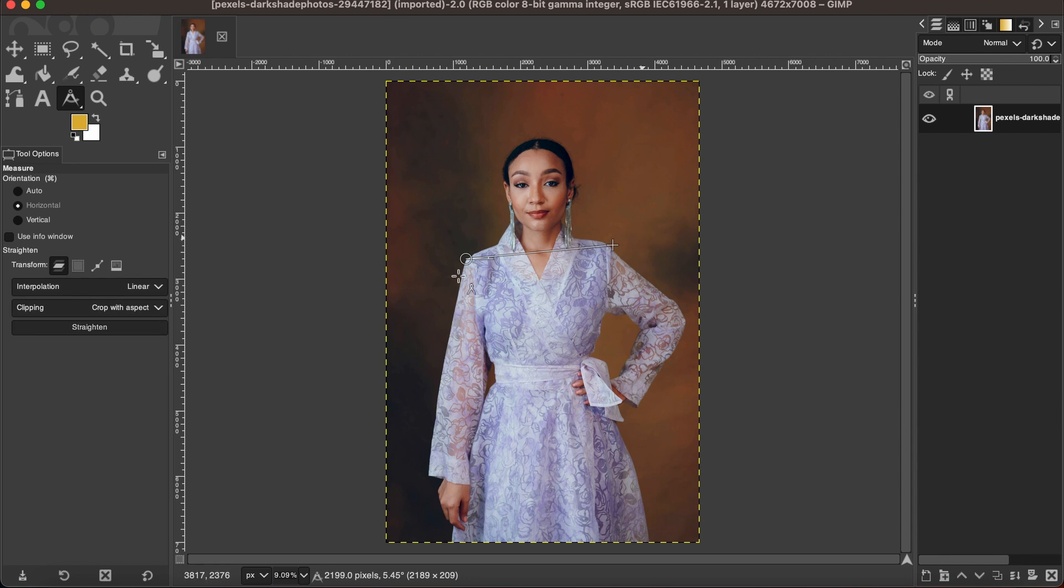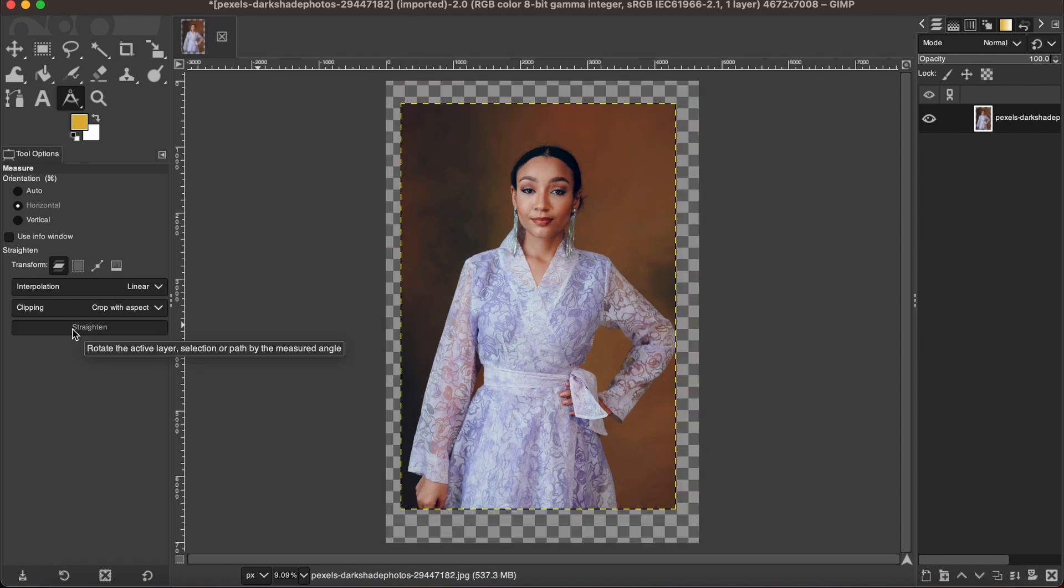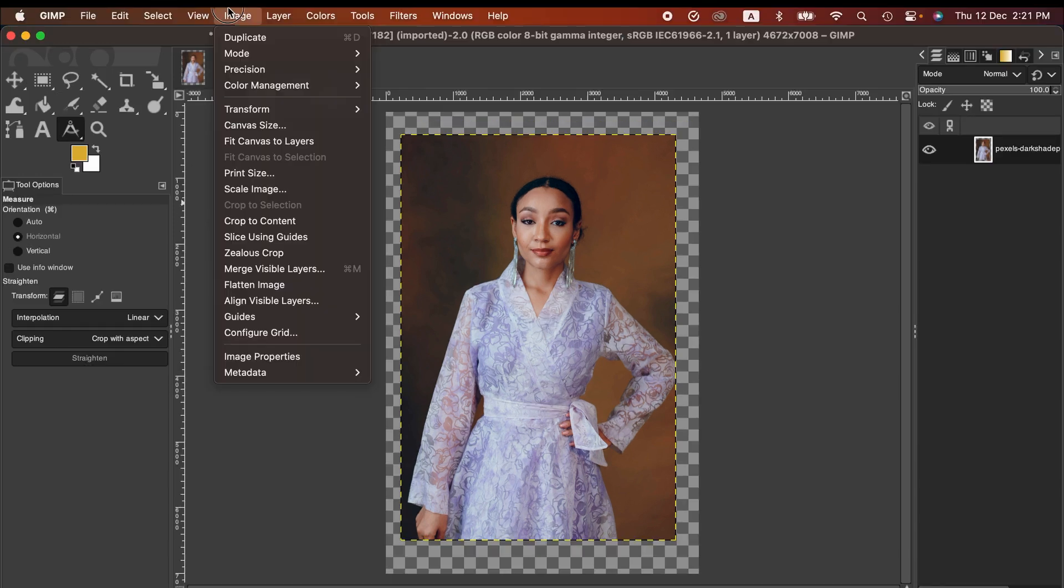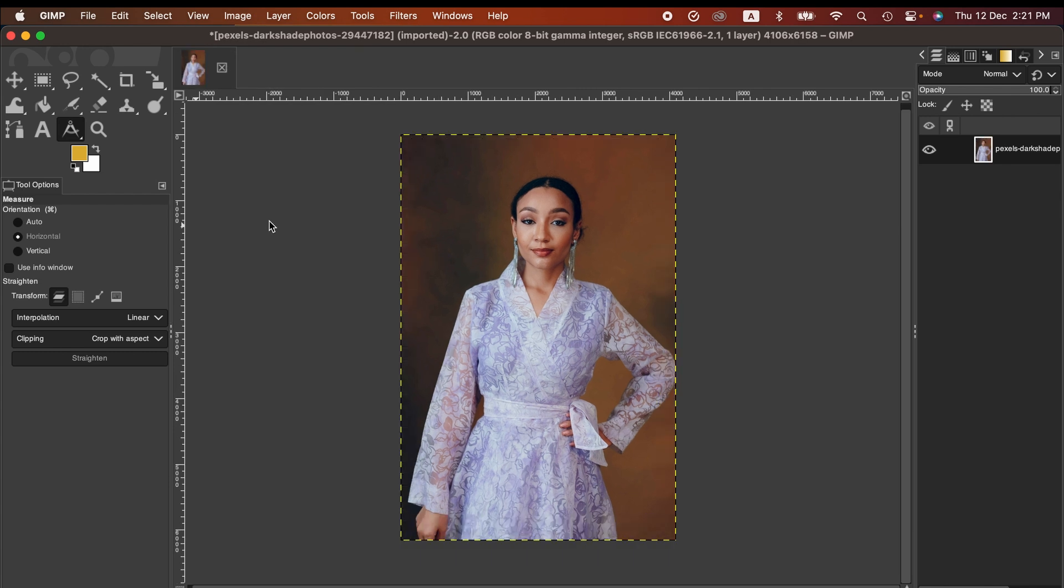You just adjust the angles and then click on straighten. That's gonna crop the image. So now it is relatively okay, and then go to Image, Crop to Content.